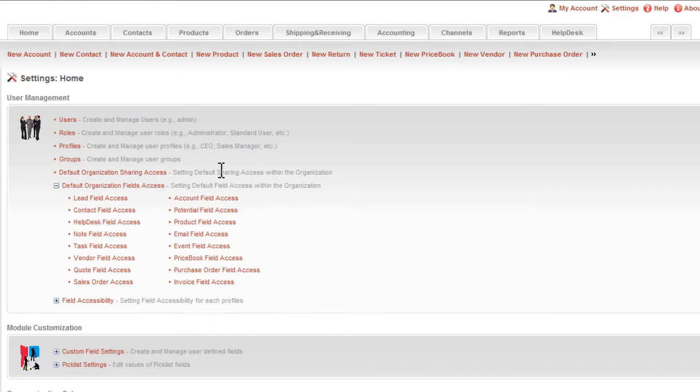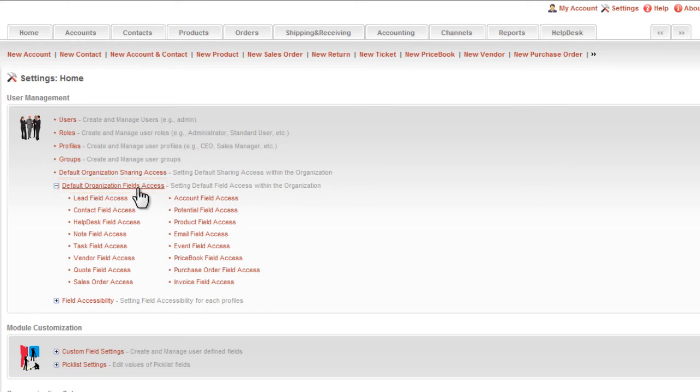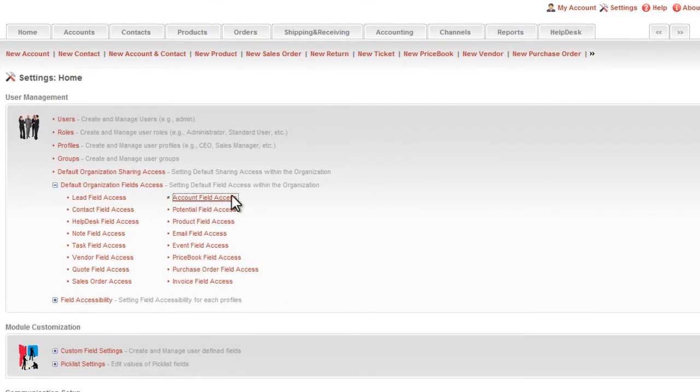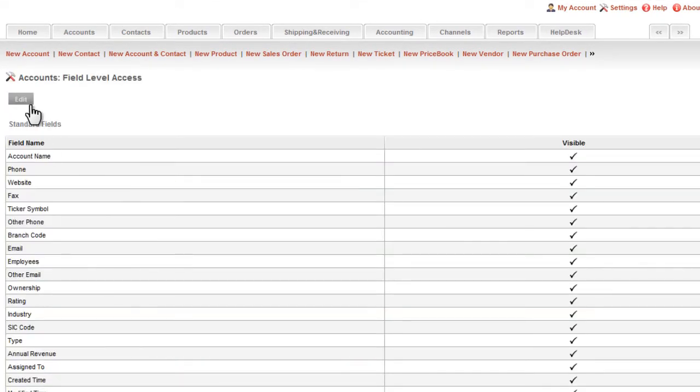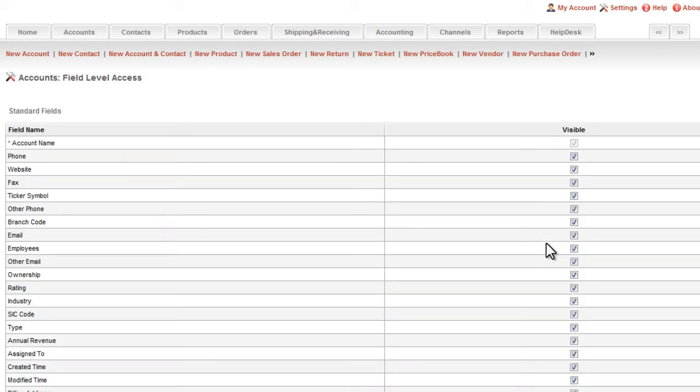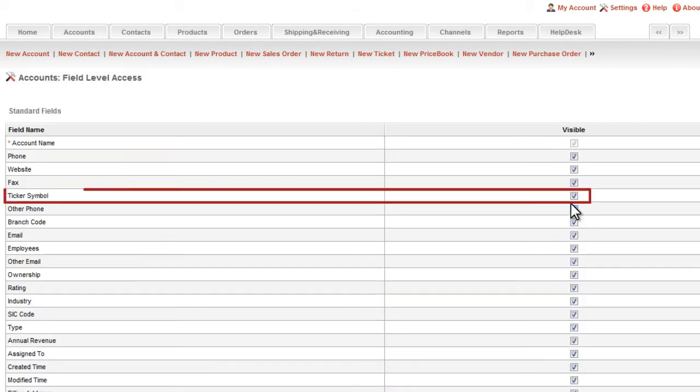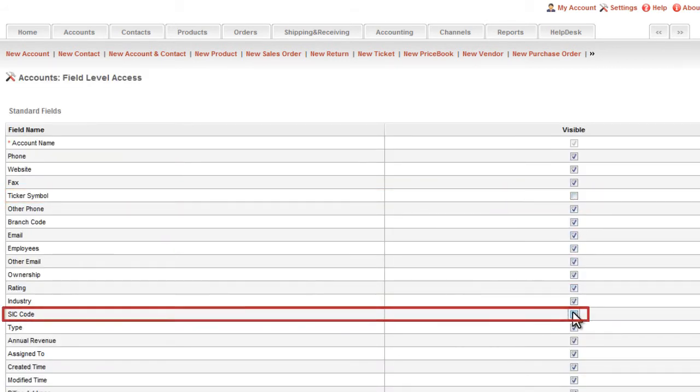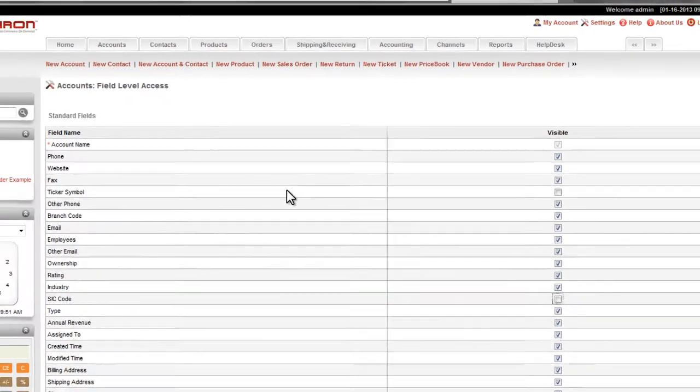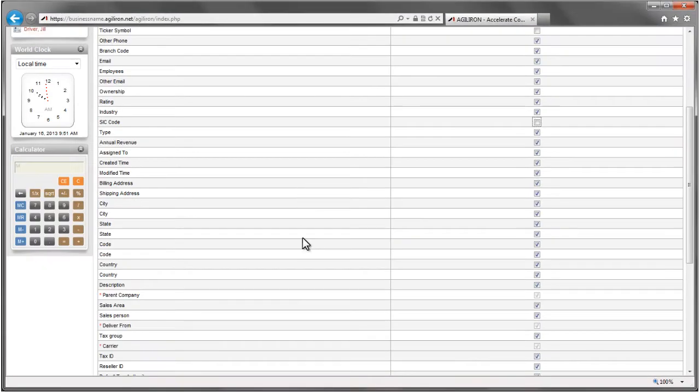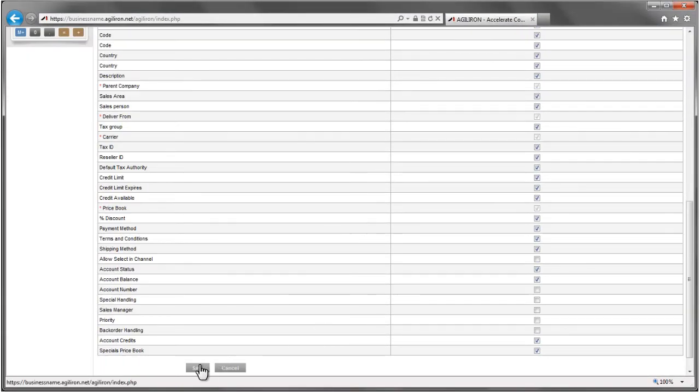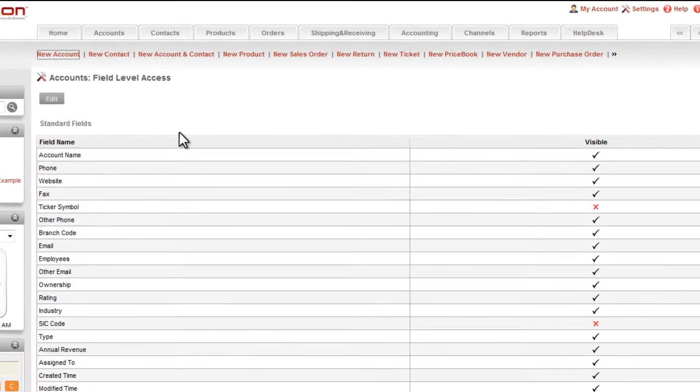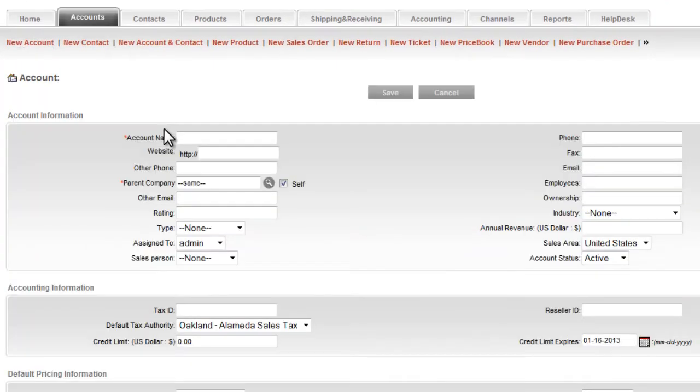By going to this section here called the default organizational field access, you can select the standard fields that do not apply to you and that you want to have hidden from all users. For example, if in your particular business it doesn't make any sense to display your customer's ticker symbol or SIC code, as it does in many businesses, then you simply hide the ticker symbol and SIC code fields in the accounts module. Now, when you look at your customer account page, you don't see those fields any longer. That was simple.